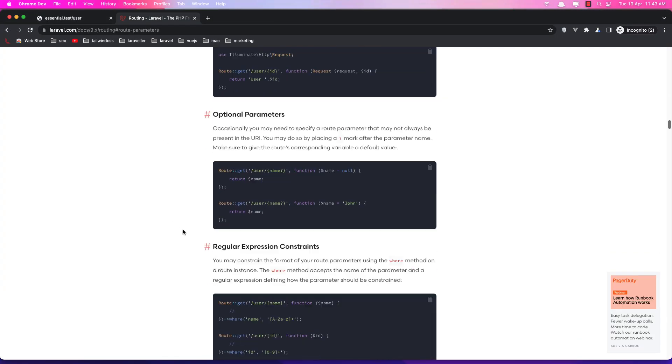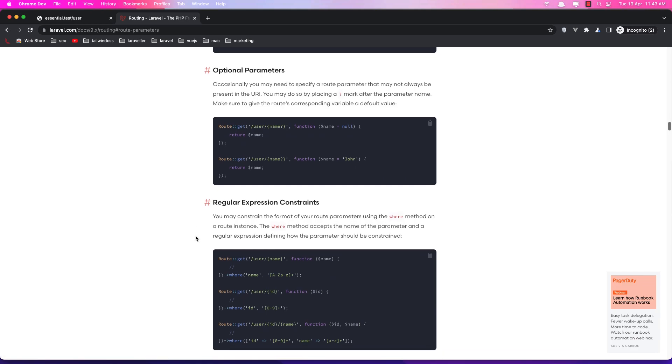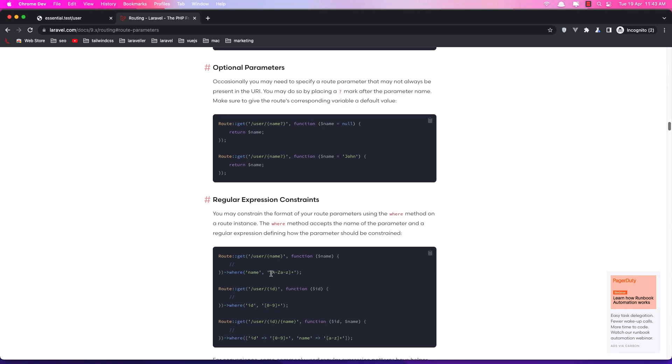Also if we go here we have this regular expression. So if we have a name, we can say where name is a to z and also in our case alpha to z and we add plus here so we can add as many as we want.